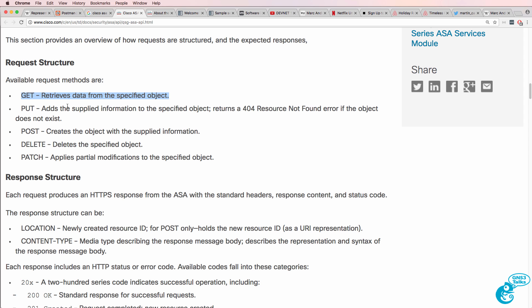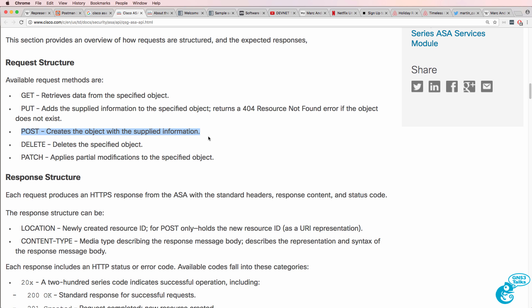PUT allows me to add information to an object. POST allows me to create the object with the supplied information. So, as an example, when you fill in a form on a web page, a PUT could be used to supply information to a server on the internet.